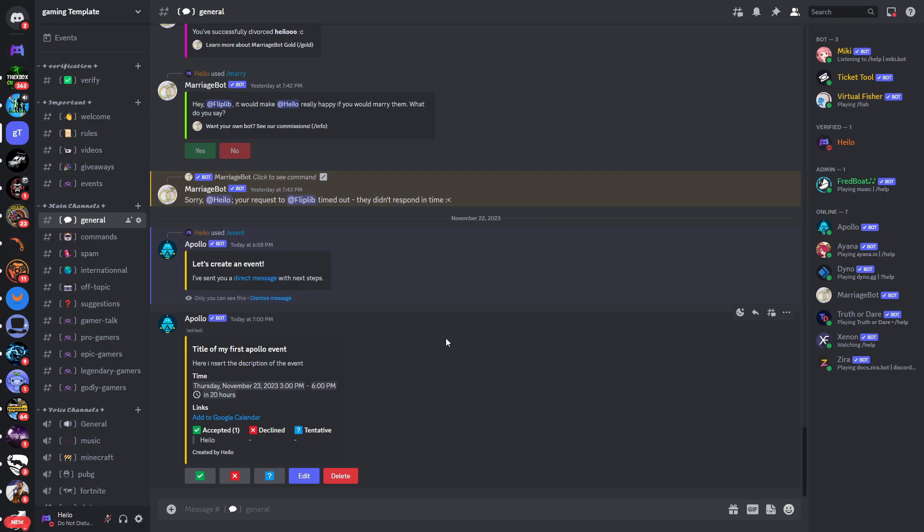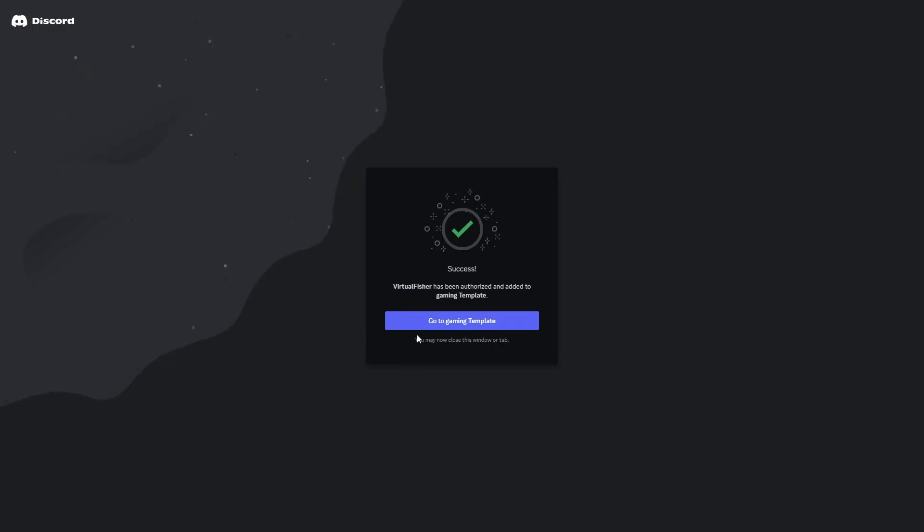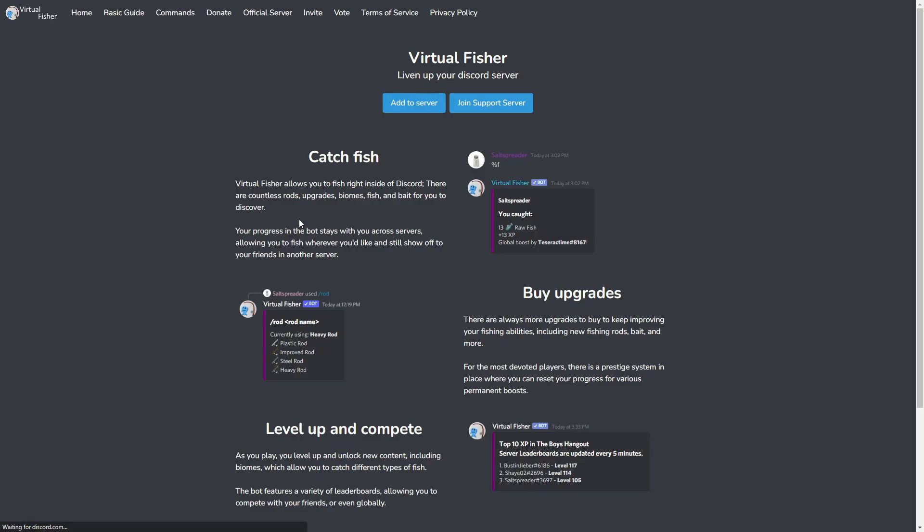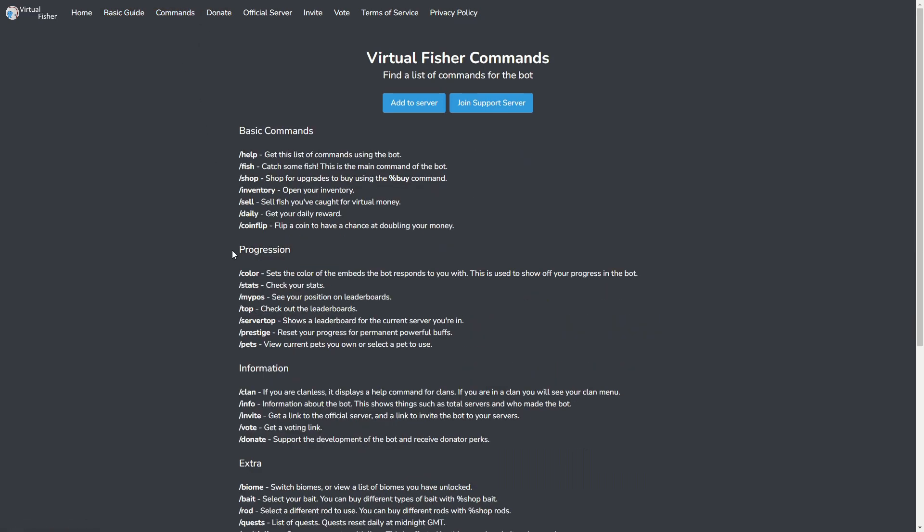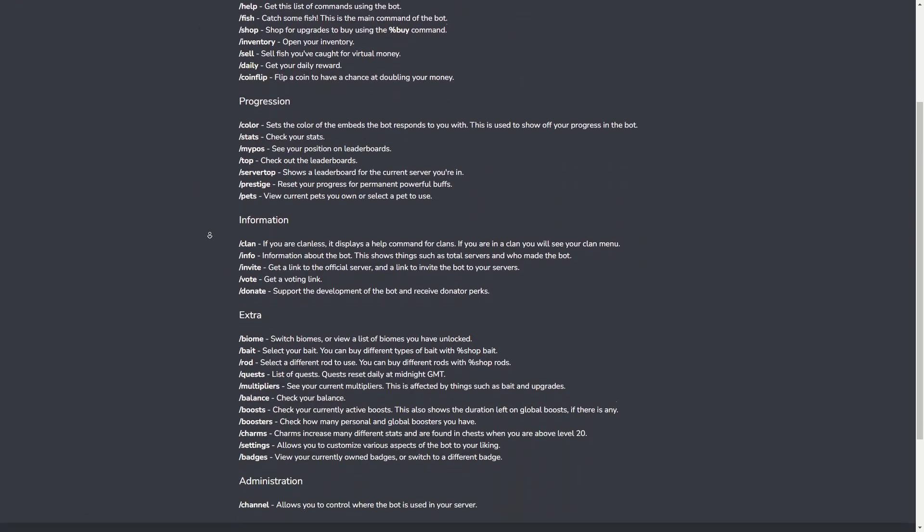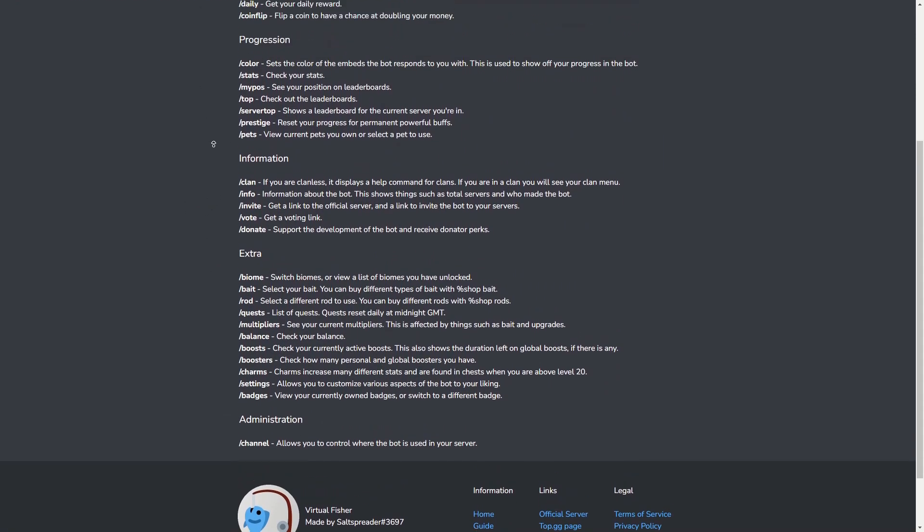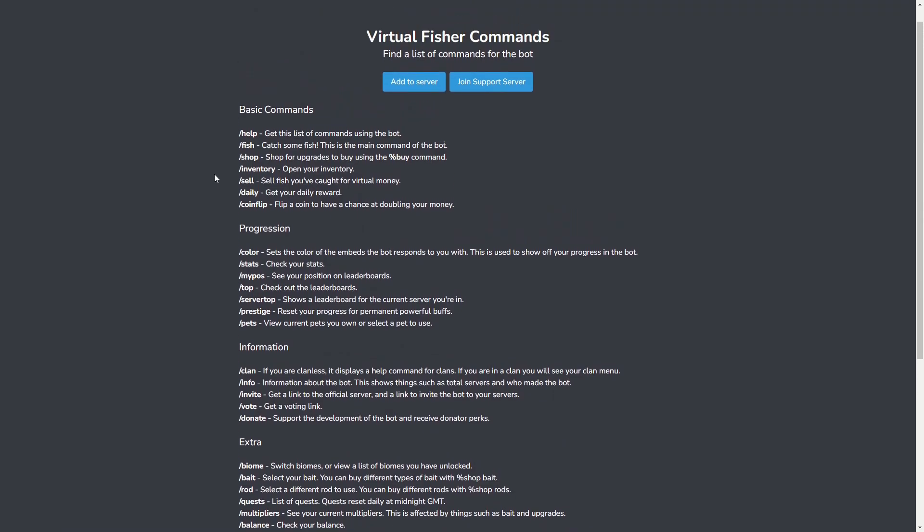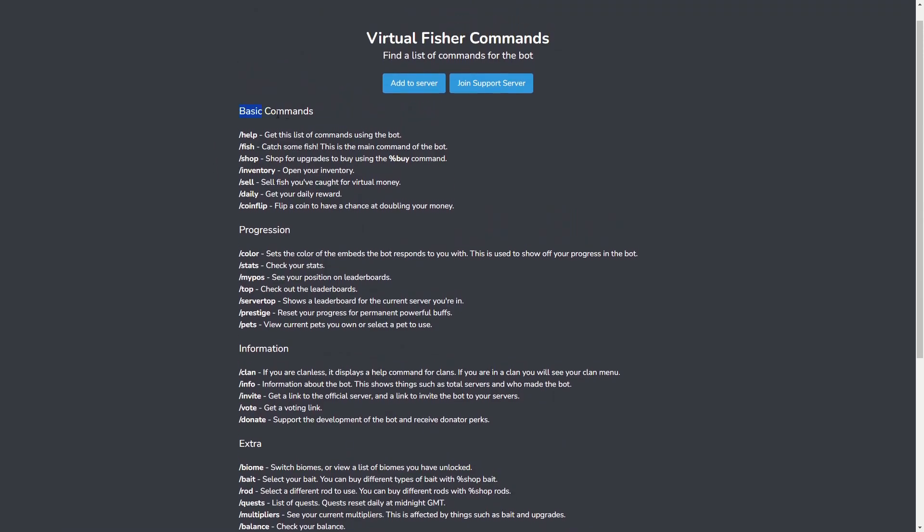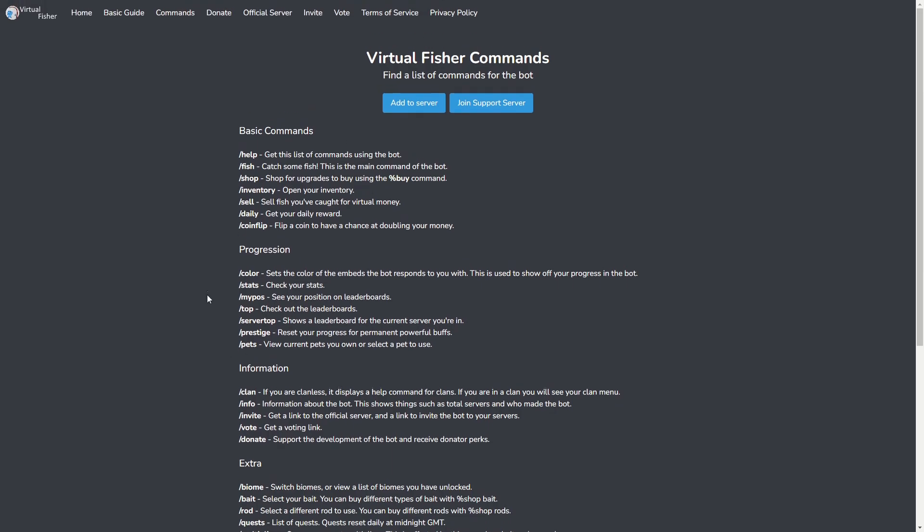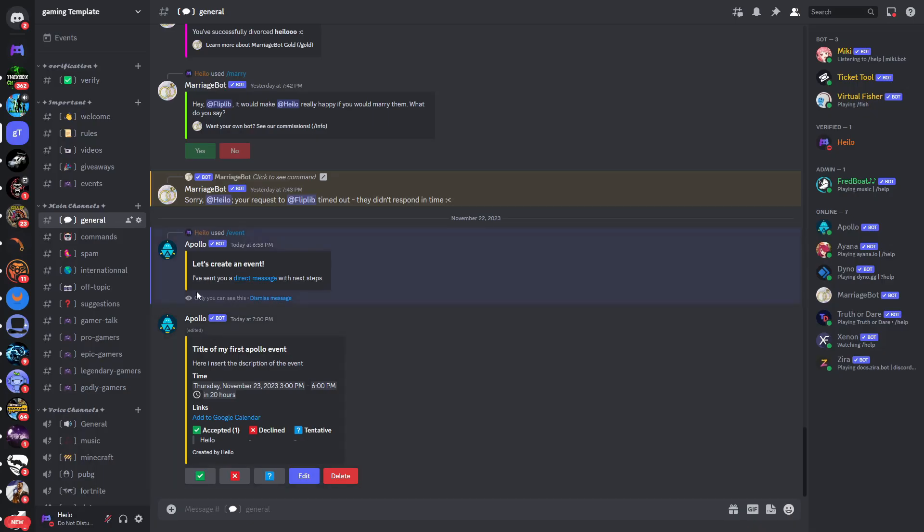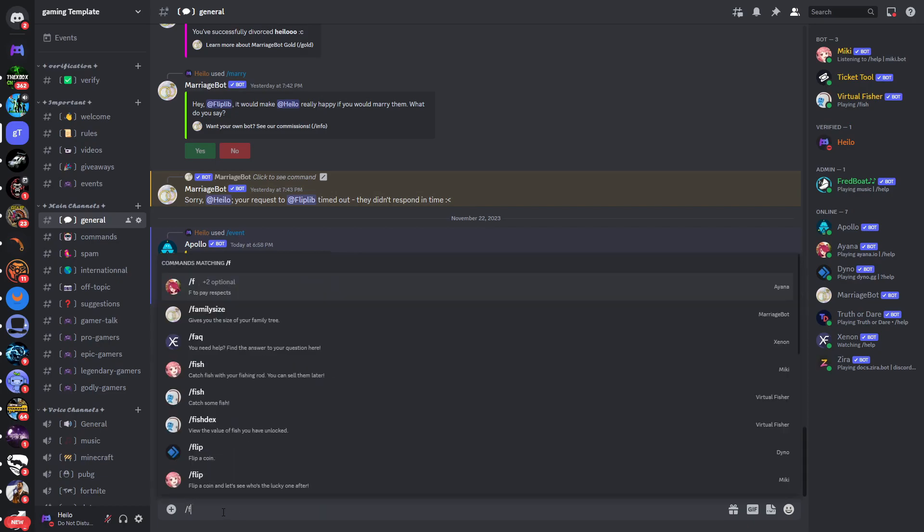Now if you go back onto the website and click on Commands, you will see a list of all of the commands that this bot has. Here you have some basic commands, here we have progression information and extra. Now in order to get started, we will go back into the Discord server and type in /fish.